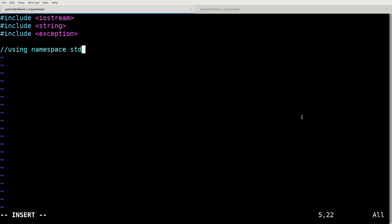using the standard namespace so that you don't have to use std colon colon in front of a bunch of the expressions that we're going to be using. However, I prefer to use this as is.